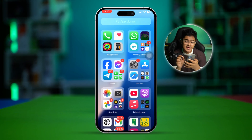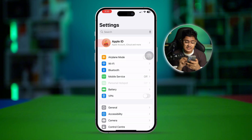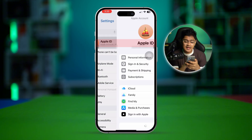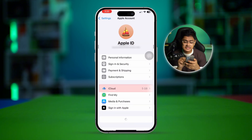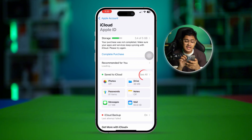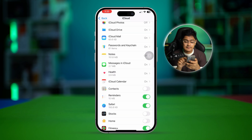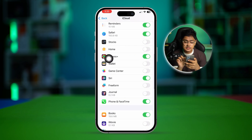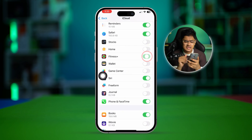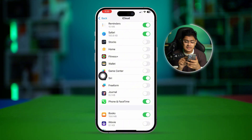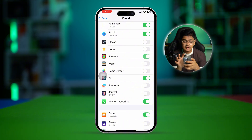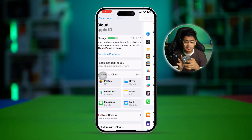The very first thing we're going to look at: go into Settings, select Apple ID, tap iCloud, tap 'See All', and find your Fitness application. Simply turn off the Fitness app for about 10 to 20 seconds and then turn it back on again.